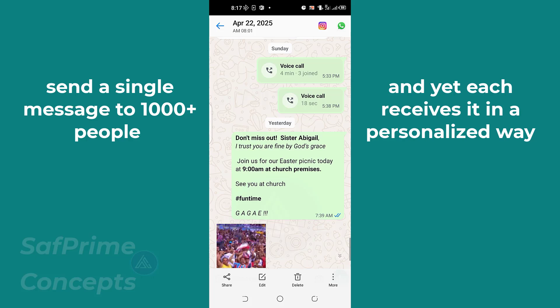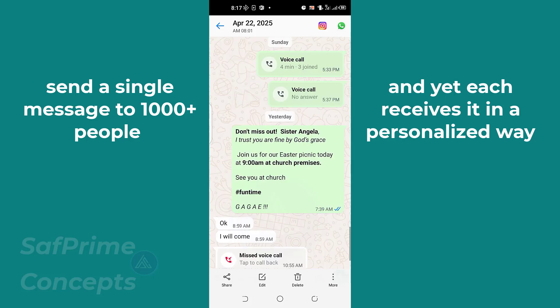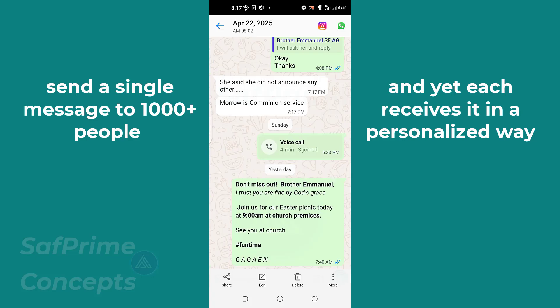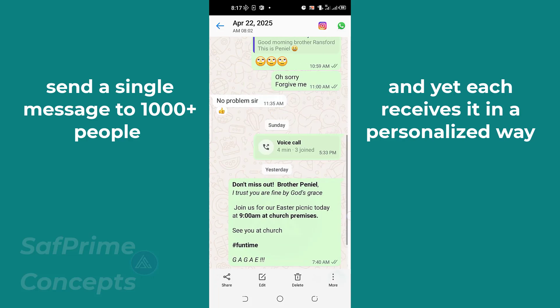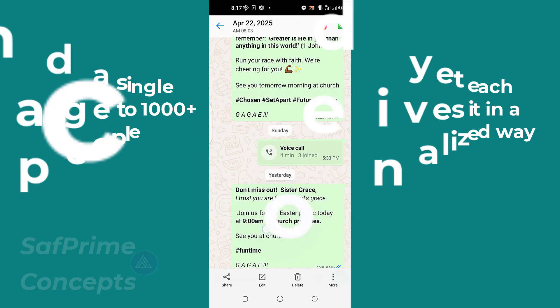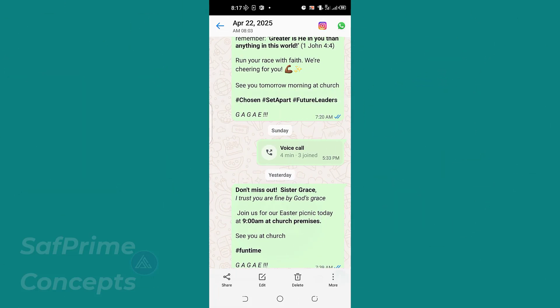This one was addressed to sister Angela, this one to Emmanuela, Emmanuel, Kweku, Panel, Sister Grace, and the rest. So that is what we are going to do.